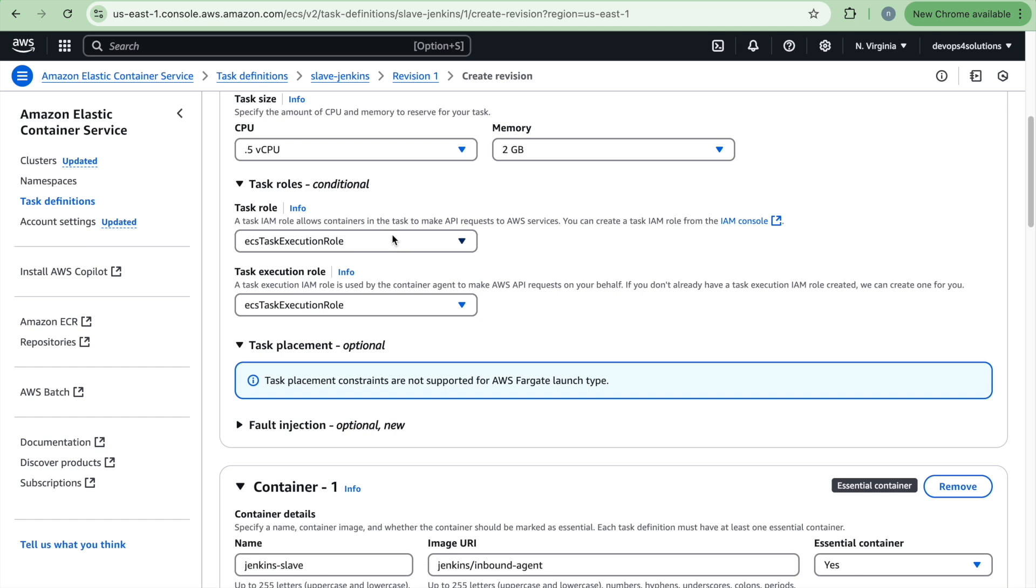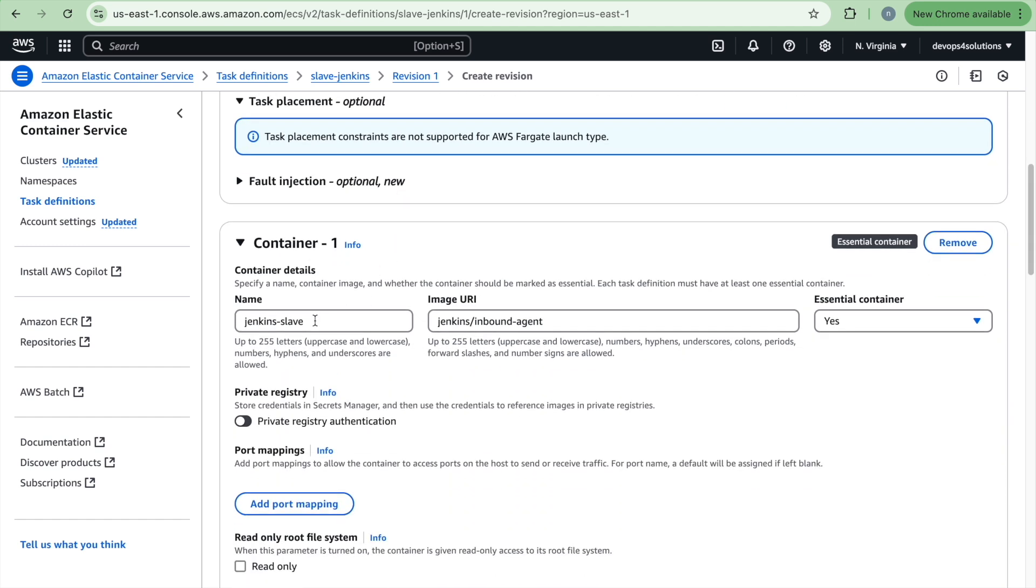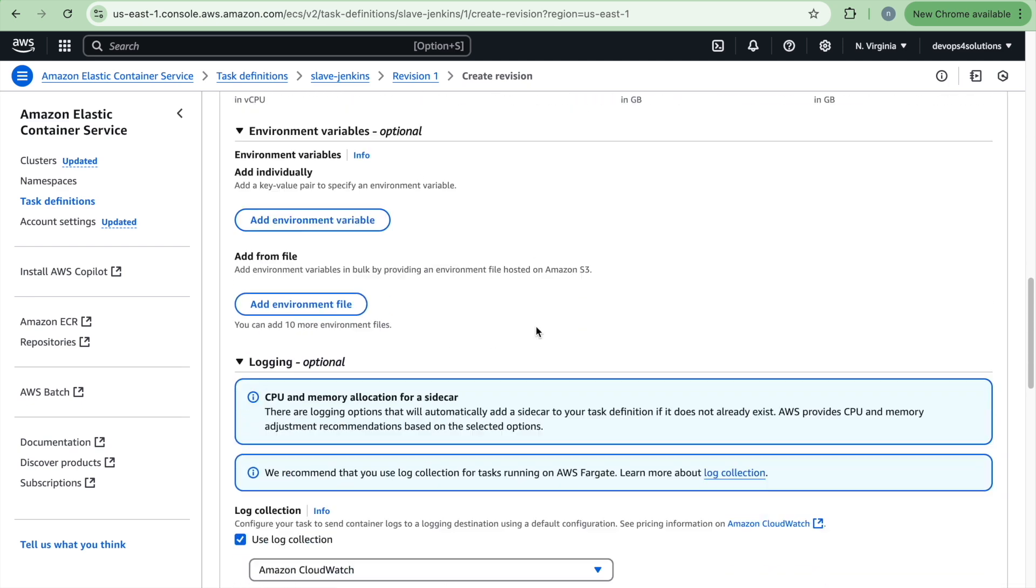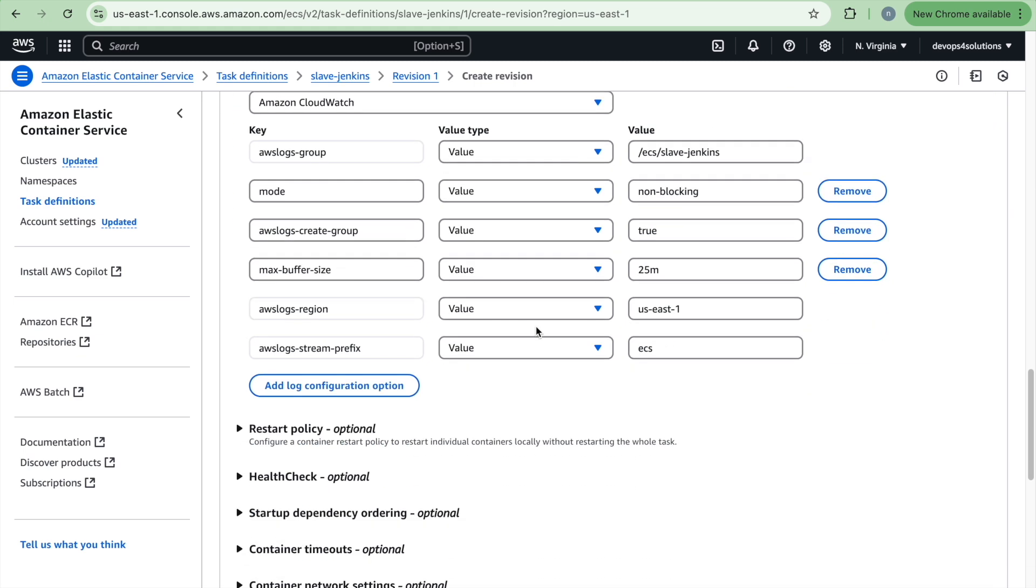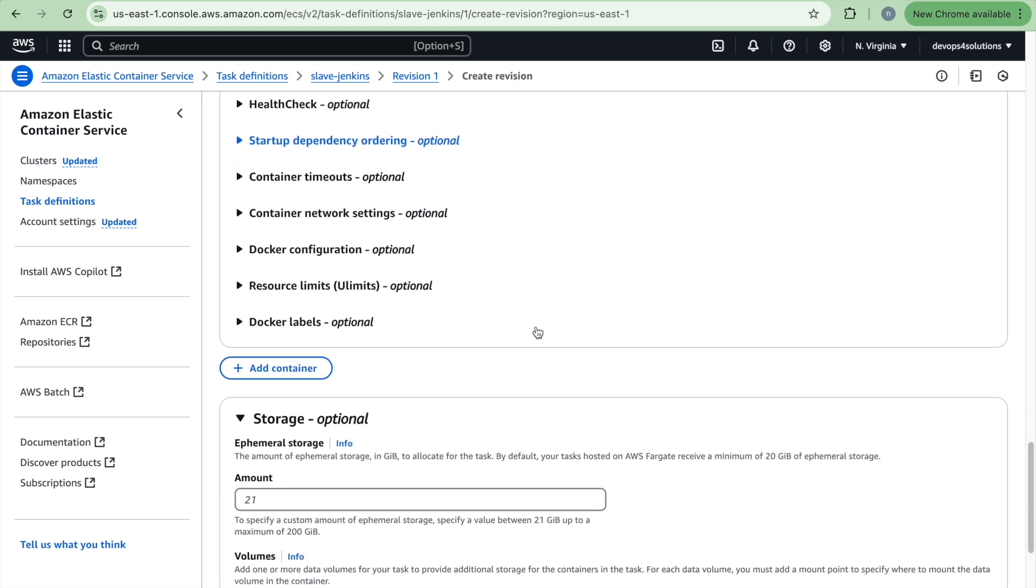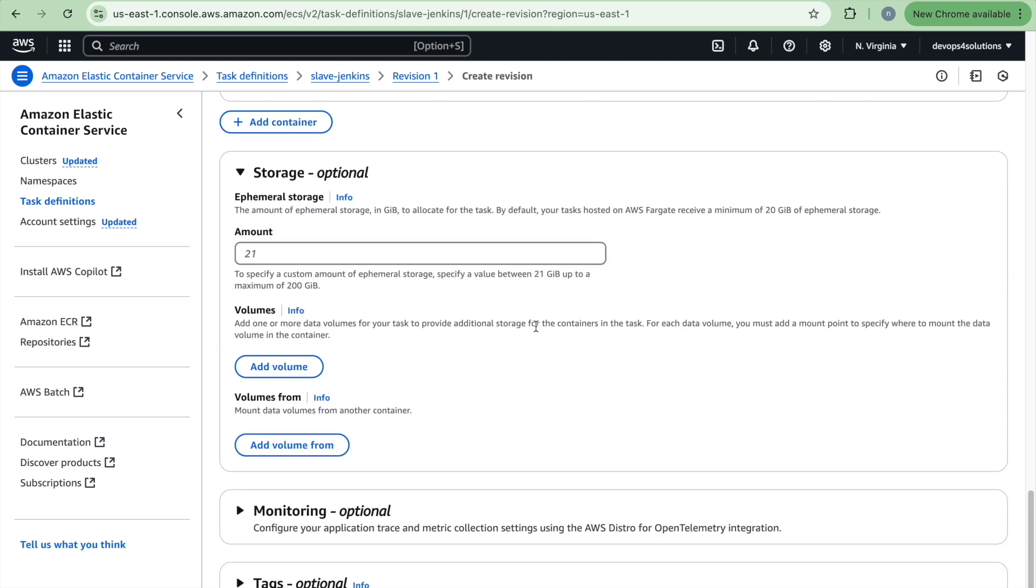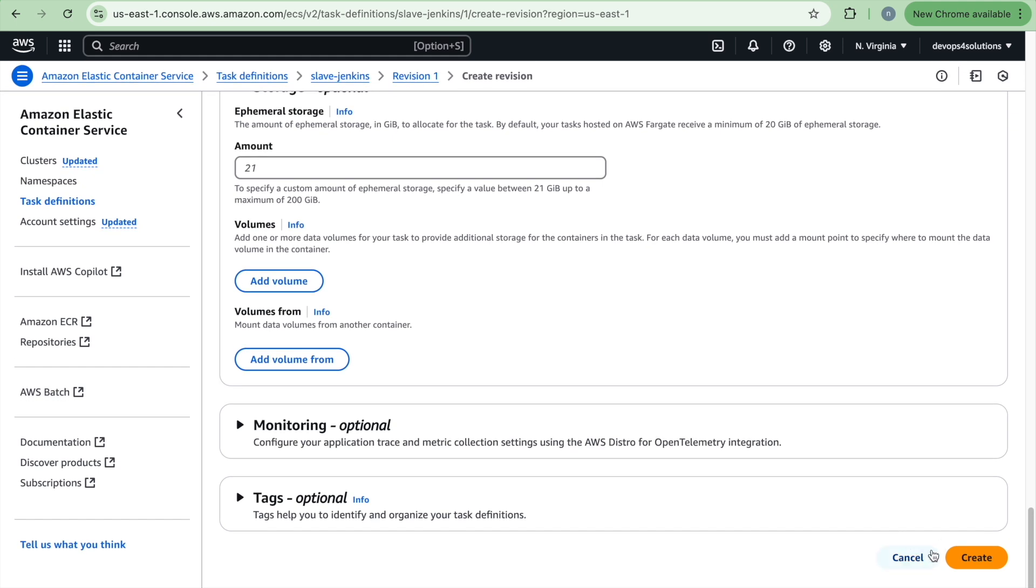And this is the simple IAM role which has all access and the container details. So this is the image that we are using. This is the default Docker image that is used to create a slave or the Jenkins agents. And that's the only configurations I have done. There is no other volumes because this is all ephemeral agents. So we don't need it. And just click on create.